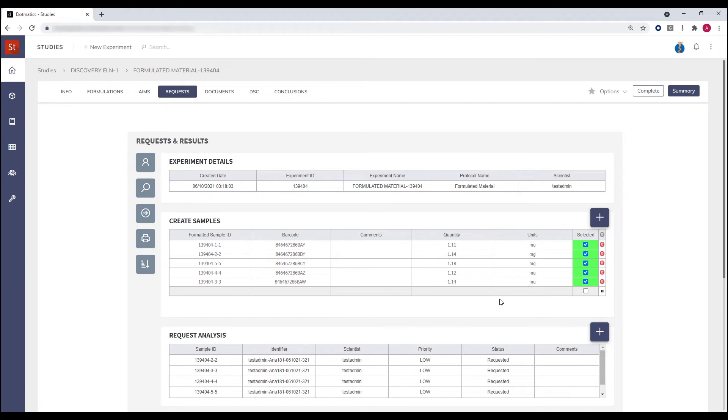Once the analysis has been performed, the end user has the ability to gather that information and store it back into their ELN.